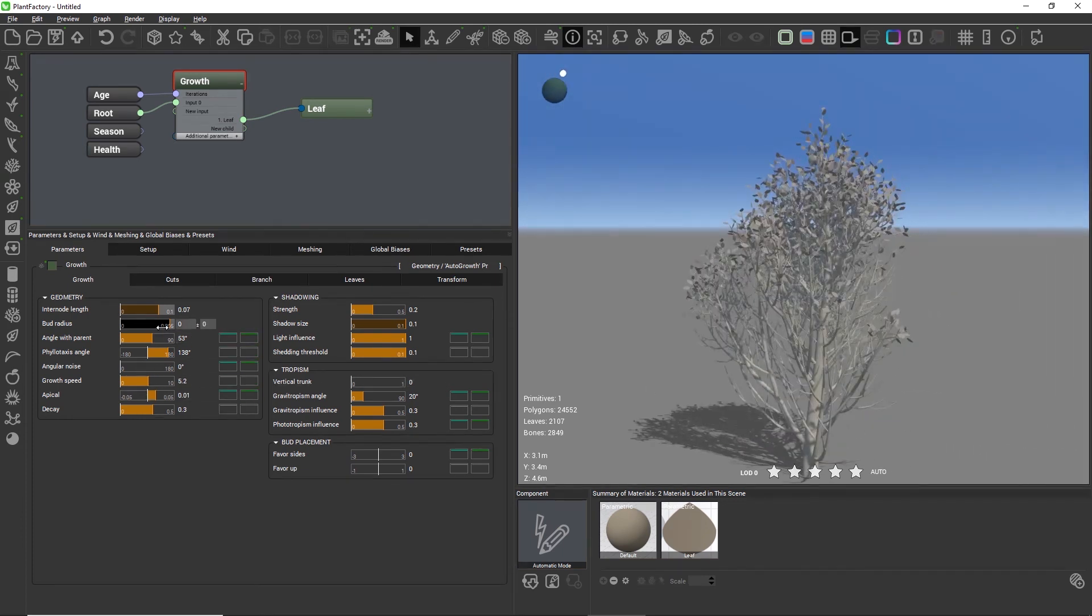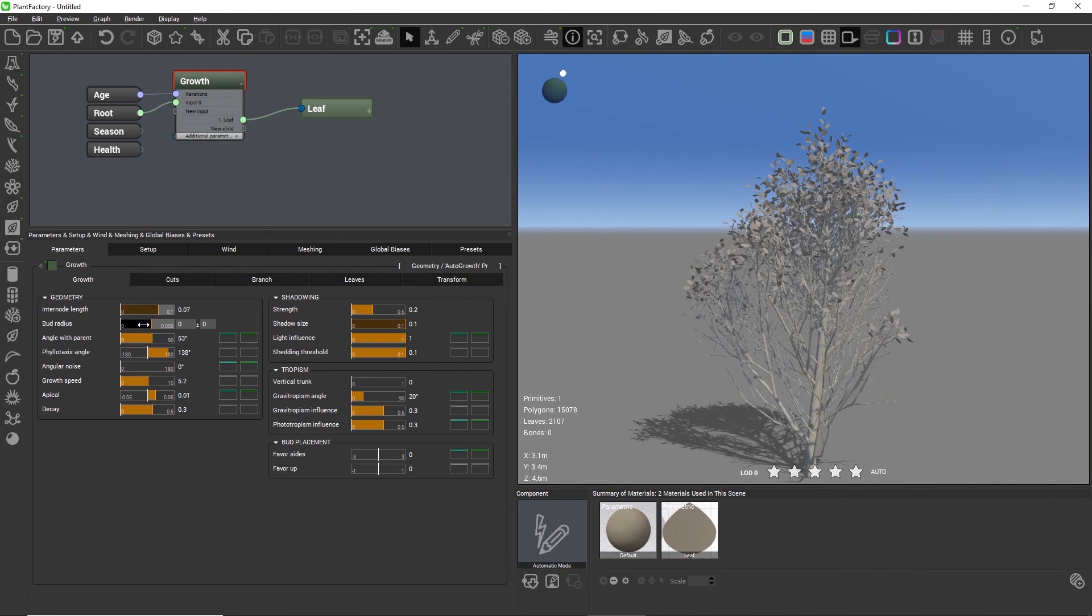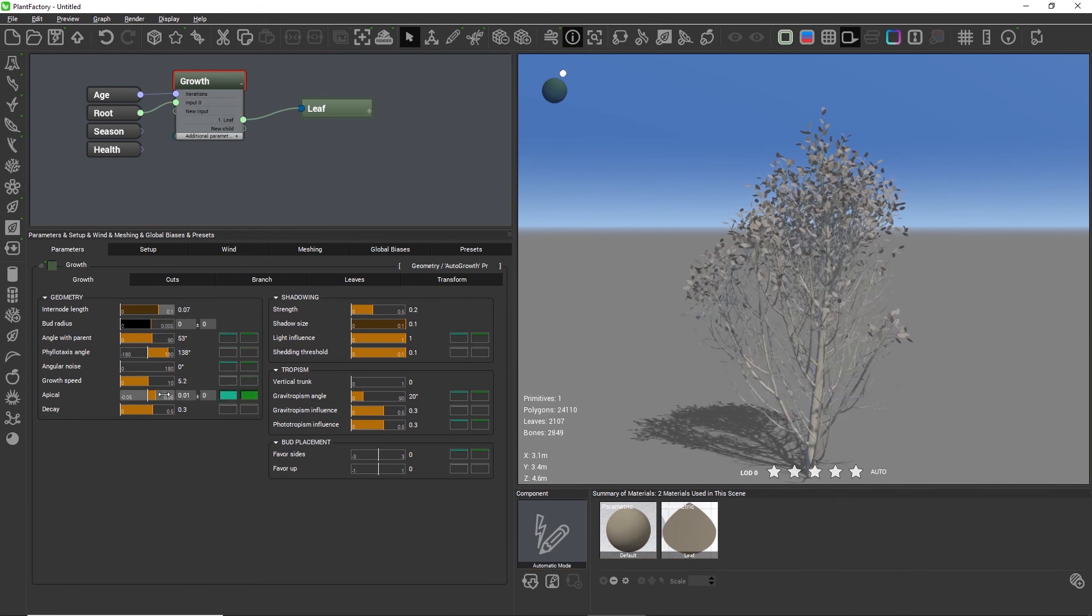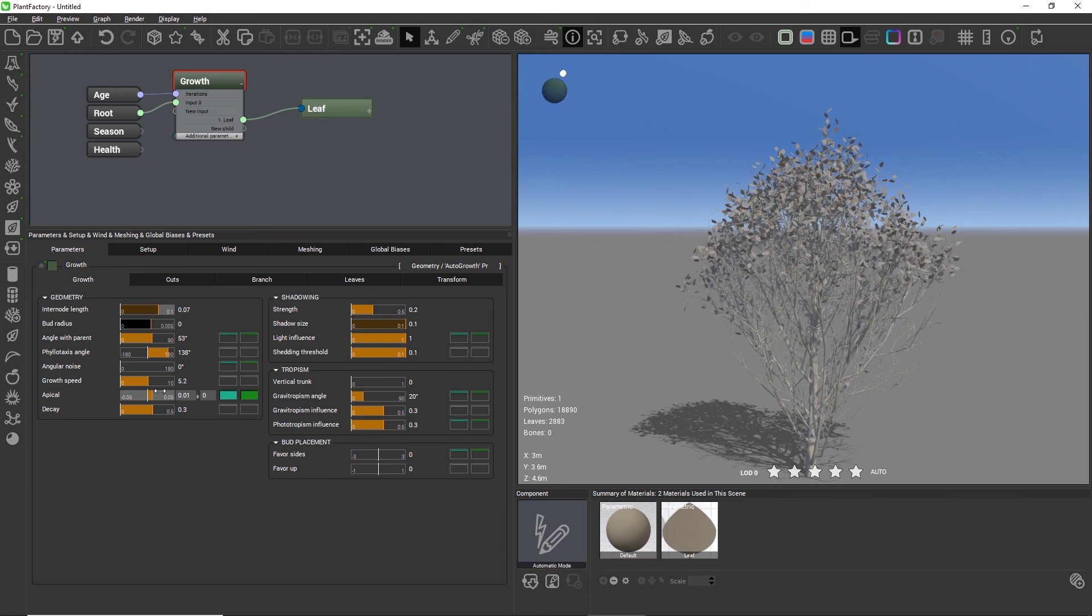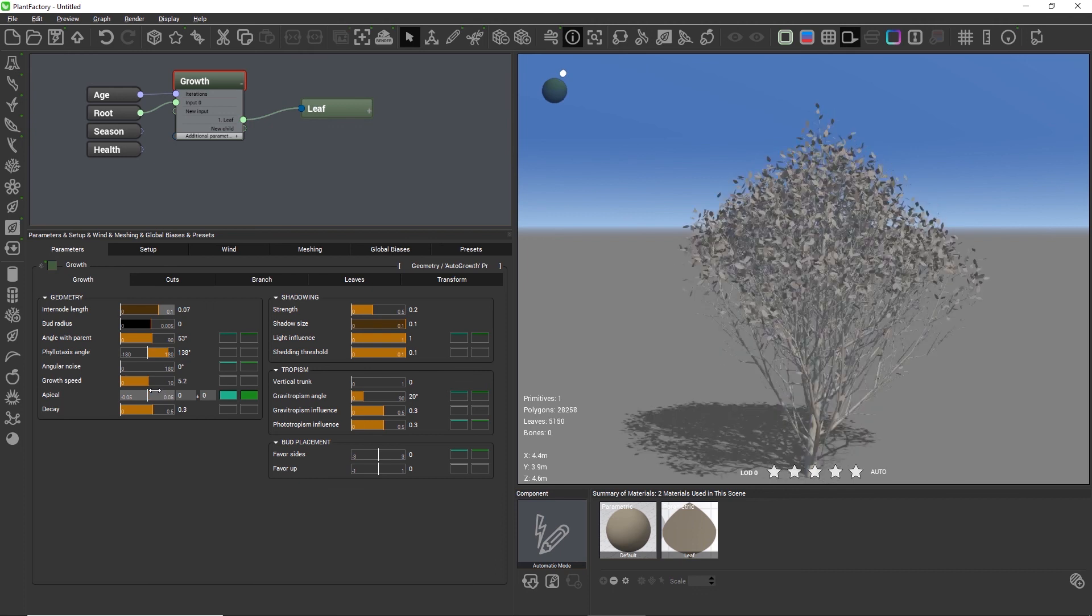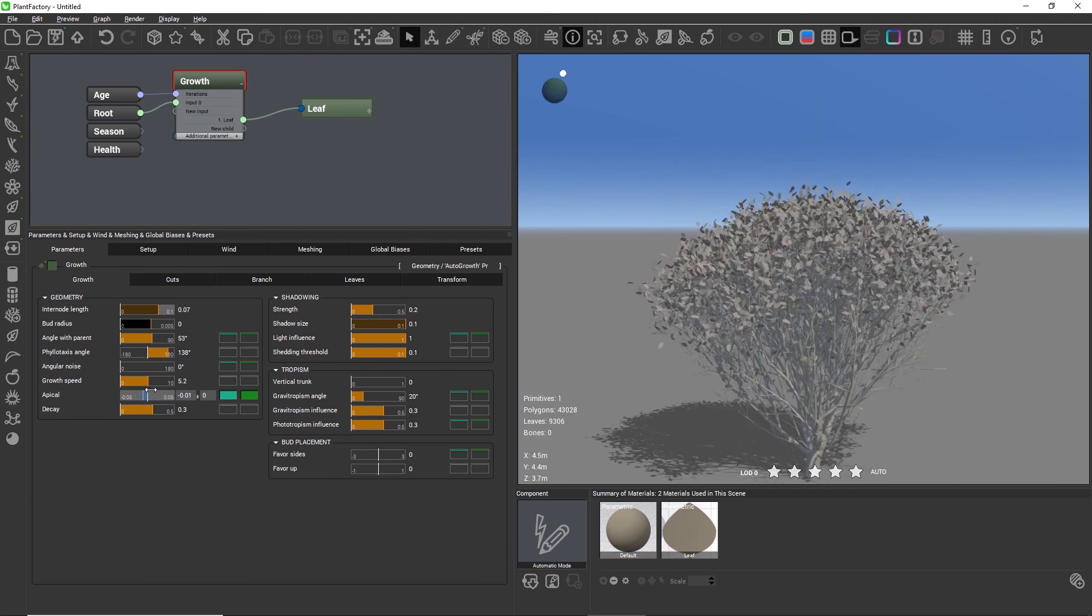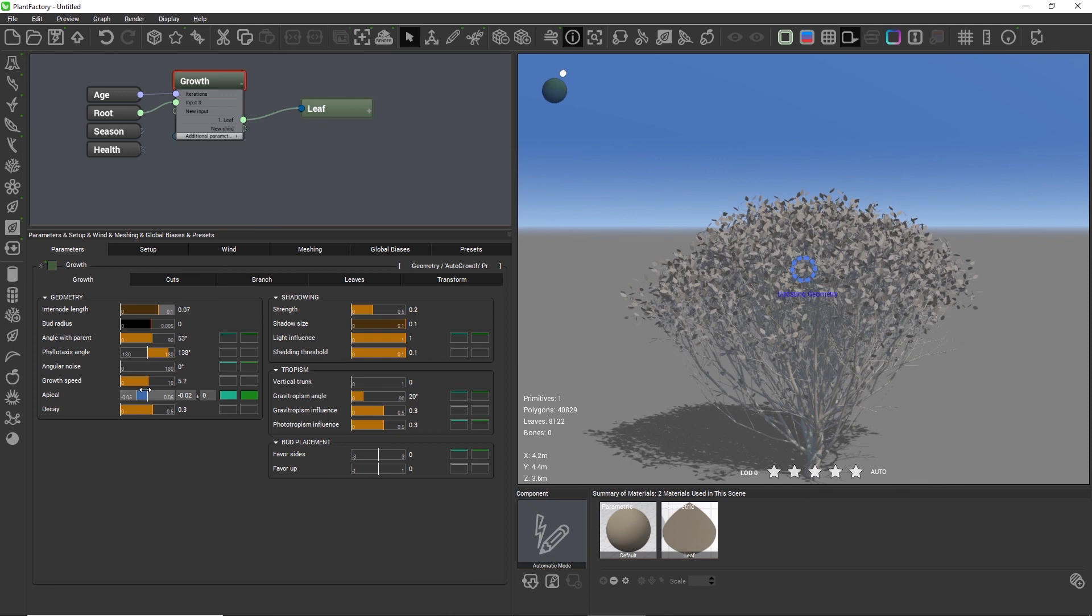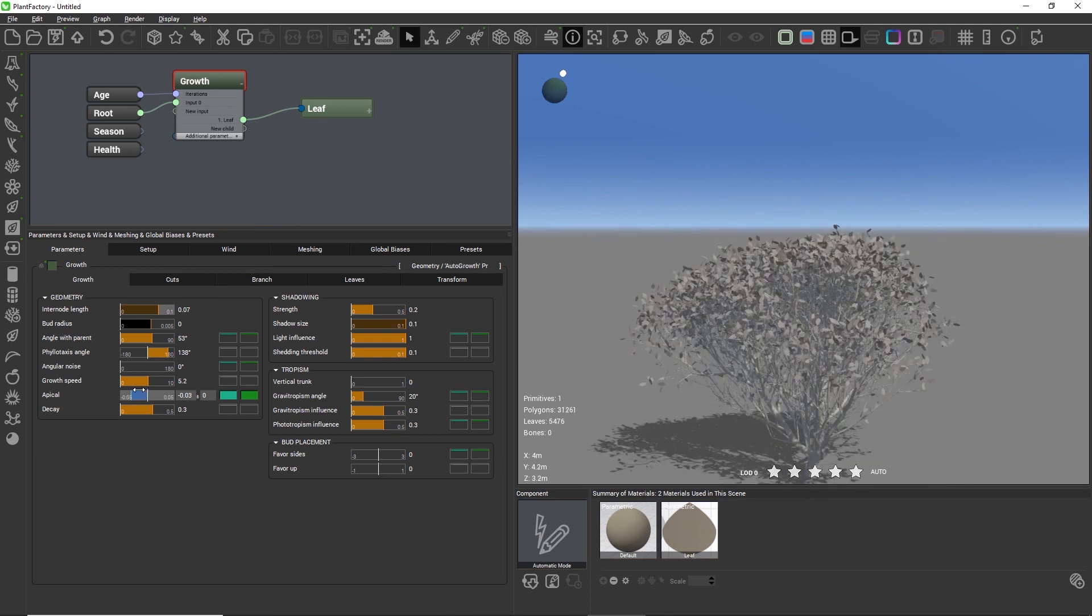When we move more towards 0 we will create a very dense tree with lots of twigs and leaves. You need to be a little bit careful when going close to 0 because this will create many many polygons, and the generation gets obviously a little slower.